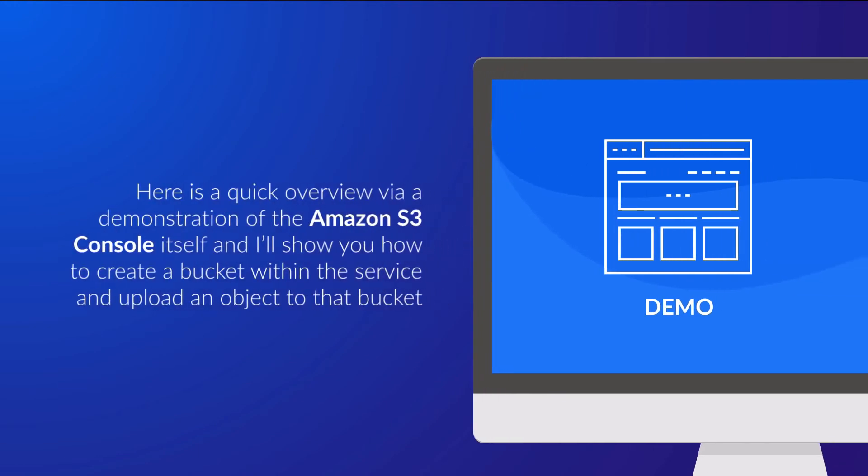Let me now provide a quick overview via a demonstration of the Amazon S3 console, and I'll show you how to create a bucket within the service and upload an object to that bucket, and then show you the unique object key of that object.